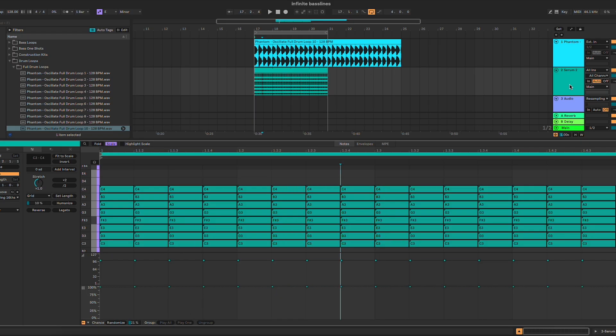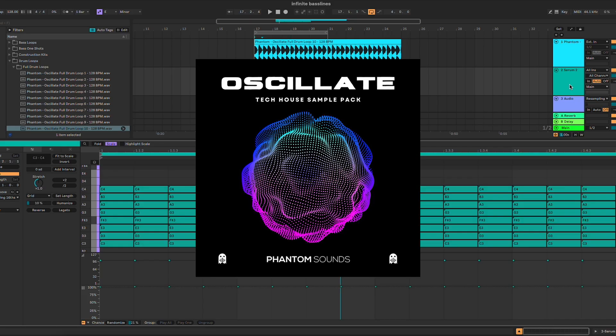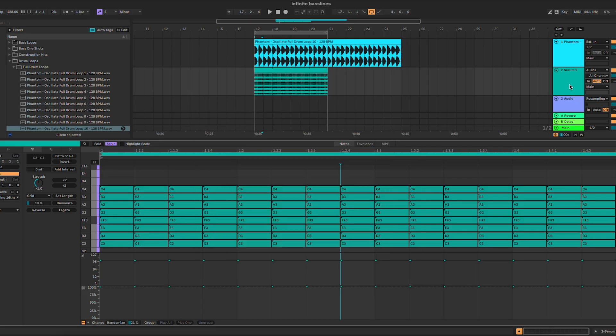Don't forget to check out Oscillate from the link in the description below. Let us know what tutorials you'd like to see next, and I'll see you soon. Bye!